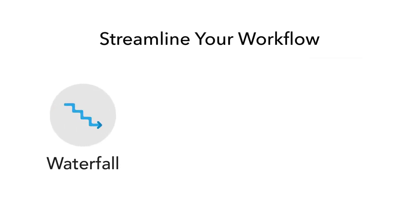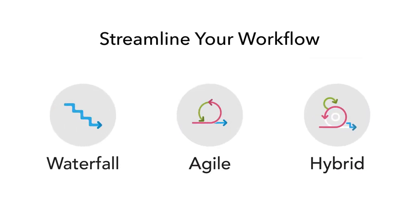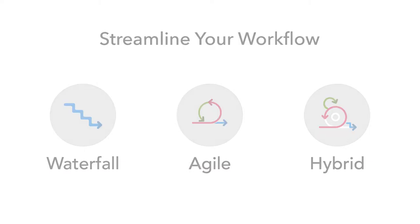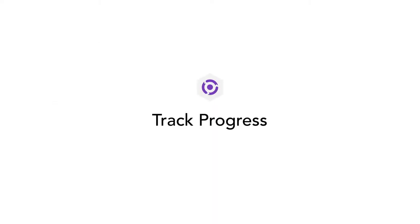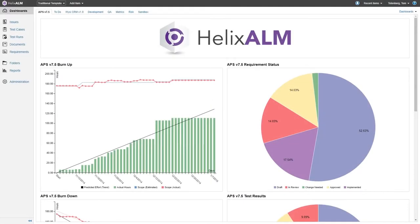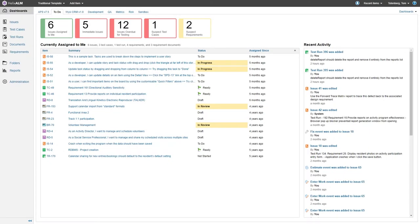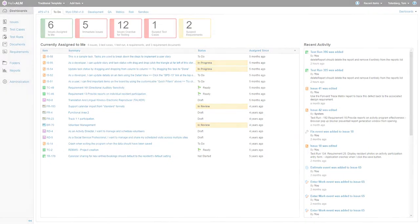Streamline your workflow using waterfall, agile, or hybrid methods. Dashboards deliver the updates you need.